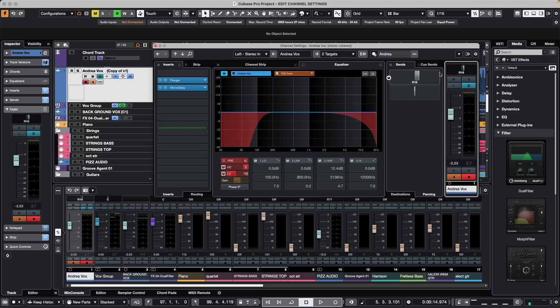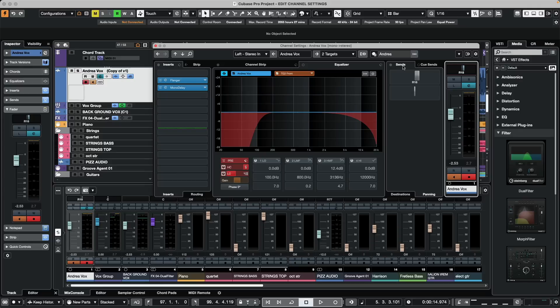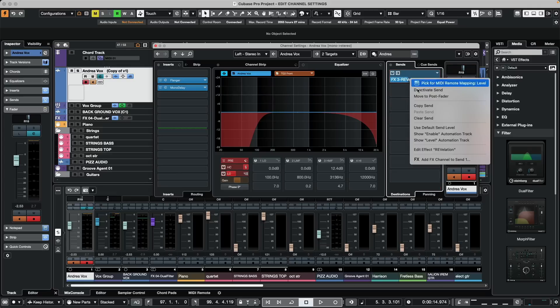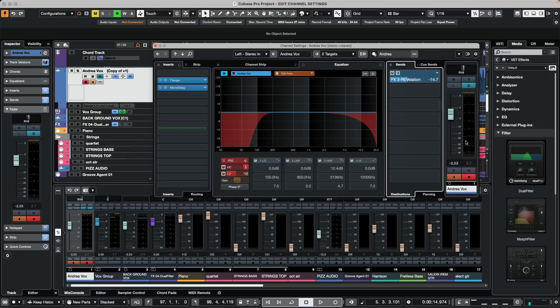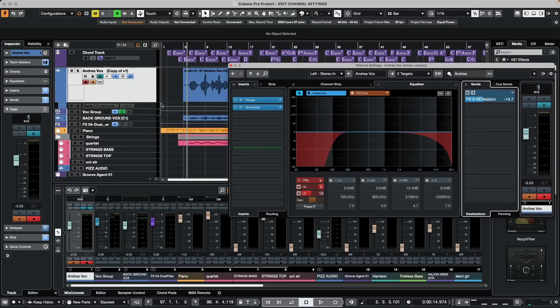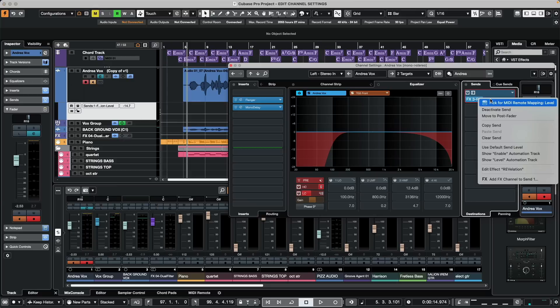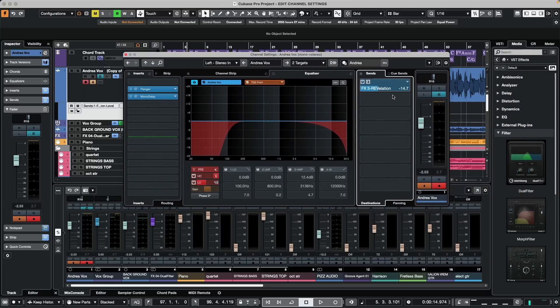Sometimes when working with automation on particular tracks, it's also sometimes hard to find the exact area. I wanted to draw in an effect send automation for level. To quickly do that, what we could do is say okay I want to go to the level, I'm going to right click here and then we can say show the level automation track. As we come over here, it's automatically opened up the automation track for that effect send level. Again, just by right clicking we could just reveal that particular parameter for automation.